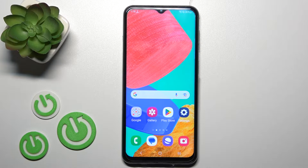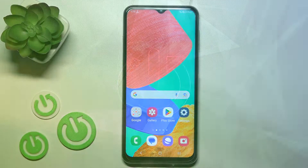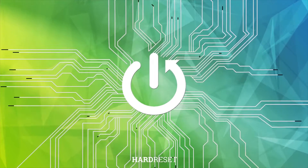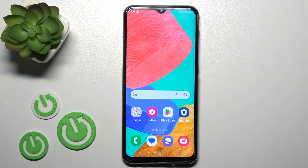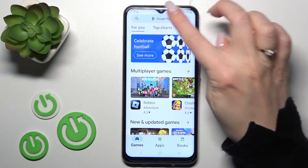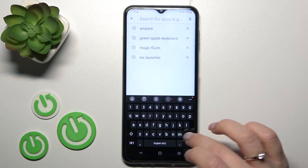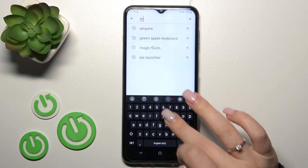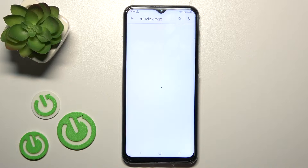Hi everyone, if you have a Samsung Galaxy M33, I'll show you how to turn on the always-on display feature on this device. To do that, we first need to get an application from the store. On the search bar, we should enter the 'Move to Edge' application.